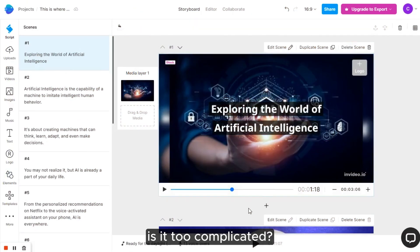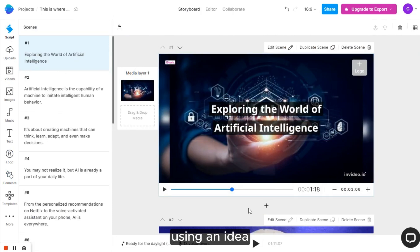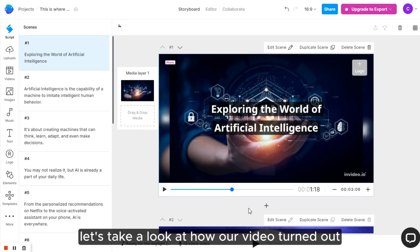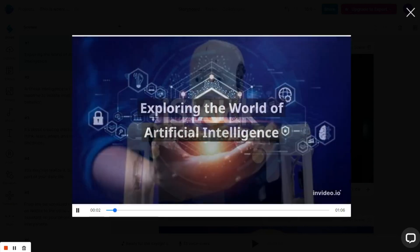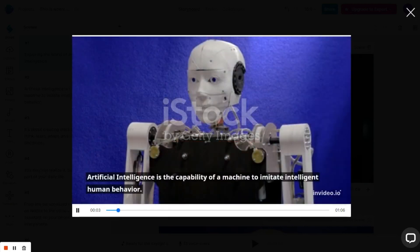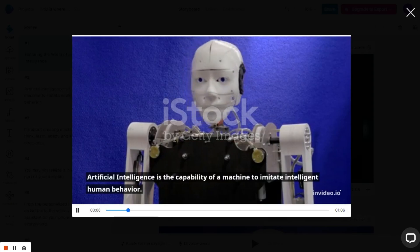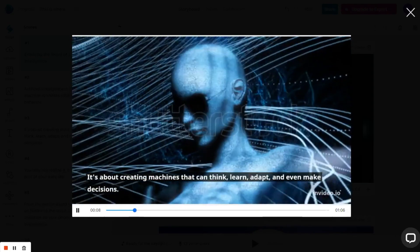Is it too complicated? Now I'll show you the simplest way to create a video using an idea. But before we dive into that, let's take a look how our video turned out. Exploring the world of artificial intelligence. Artificial intelligence is the capability of a machine to imitate intelligent human behavior.